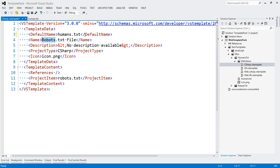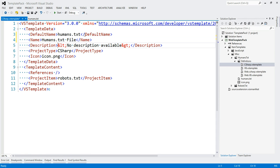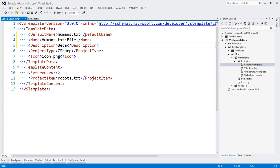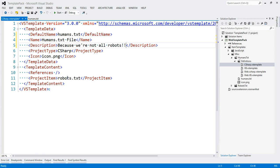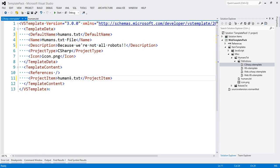Humans.txt. I'm going to rename this. This is going to be my description. I'm going to change this down here to humans.txt as well.